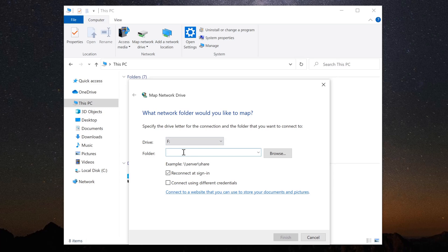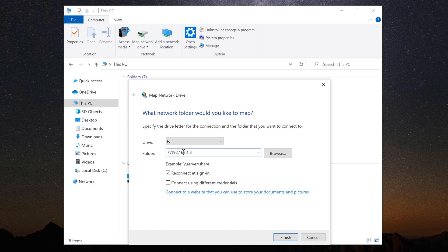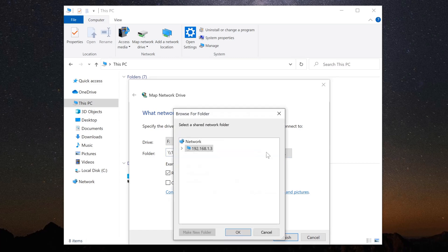Then, click in the box where it says Folder and type two backslashes followed by the local IP address of your Mac. In my case, it was 192.168.1.3. Then, type another backslash and click the Browse button.